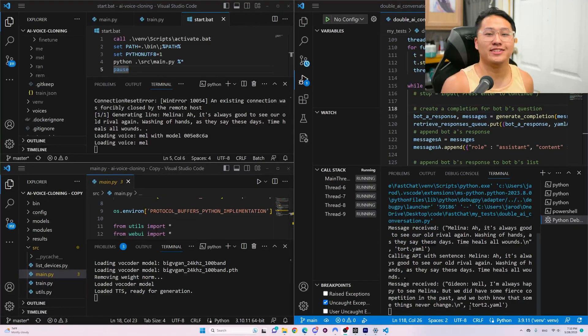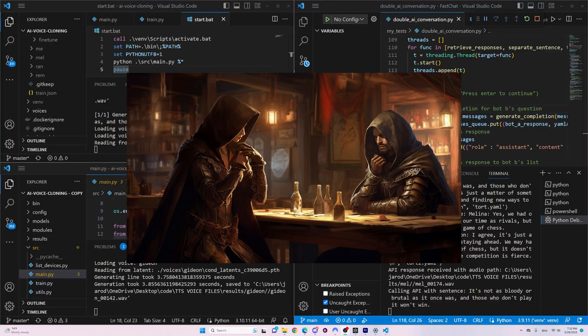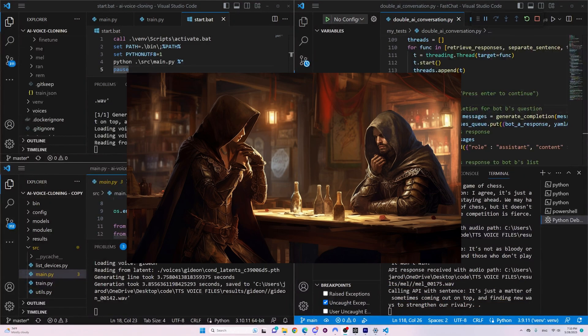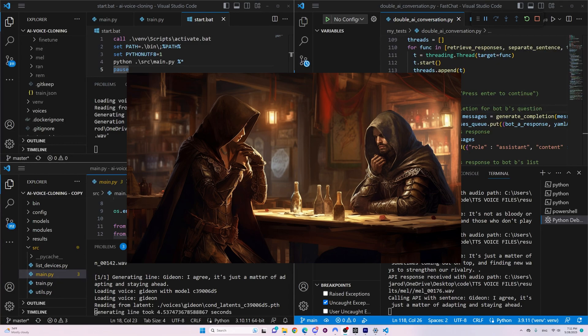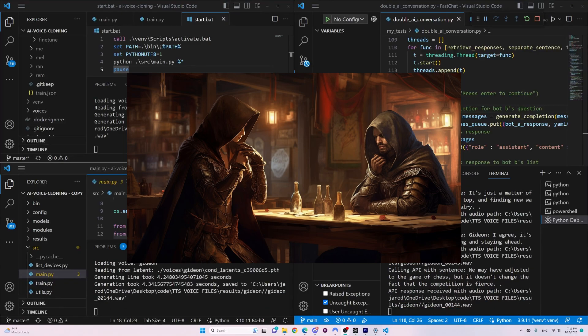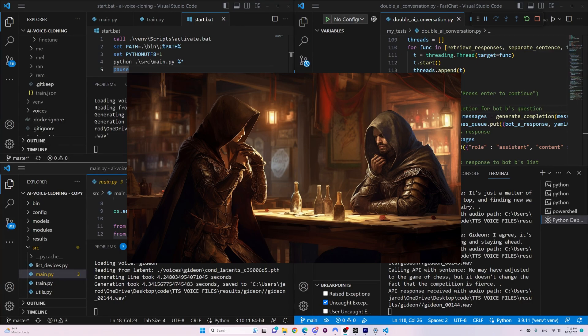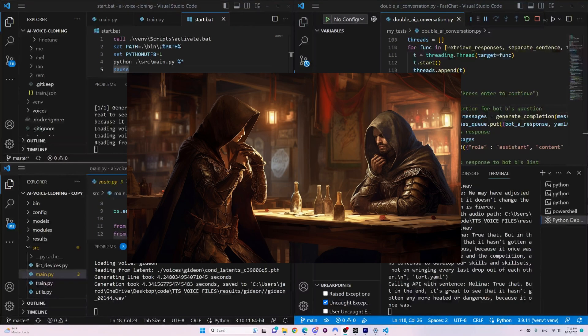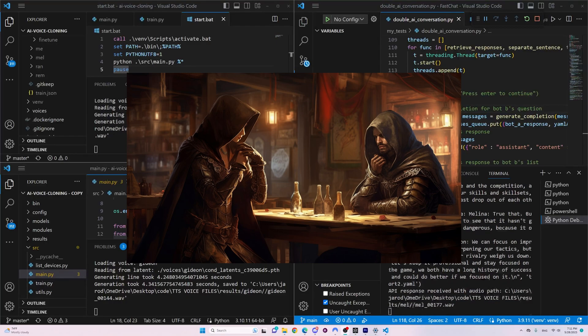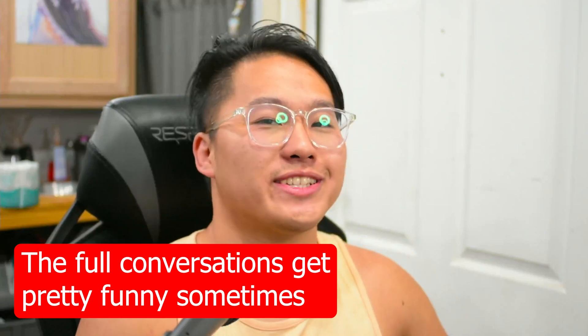Let's give a listen to the conversation between the AIs. Yes, we had our share of struggles in our time as rivals, but in the end, it's just a game of chess. It's not as bloody or brutal as it once was, and those who don't play it won't win. It's just a matter of sometimes coming out on top and finding new ways to strengthen our rivalry. Gideon, I agree. It's just a matter of adapting and staying ahead. Gideon, we may have adjusted to the game of chess, but it doesn't change the fact that the competition is fierce.